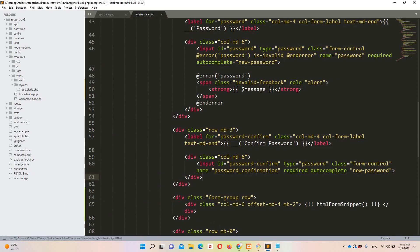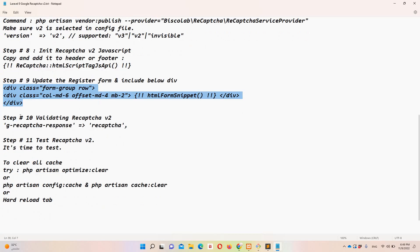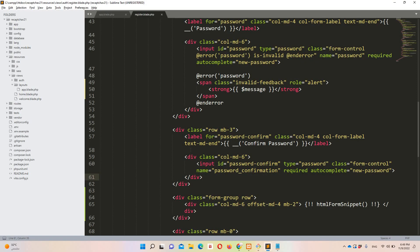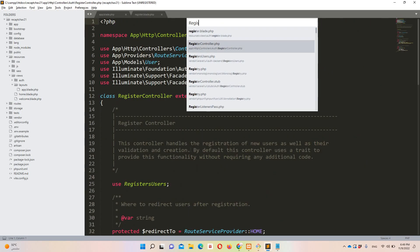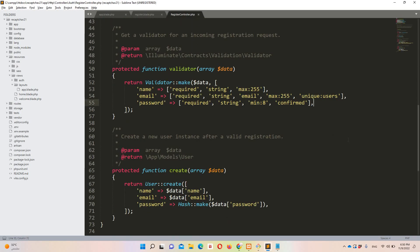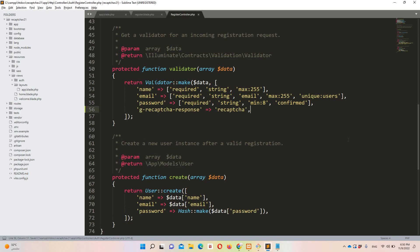Step ten is for validation. In the RegisterController, add the 'g-recaptcha-response' validation rule. This will show the default validation message. If you want to assign a custom message, you can also define that here in the RegisterController.